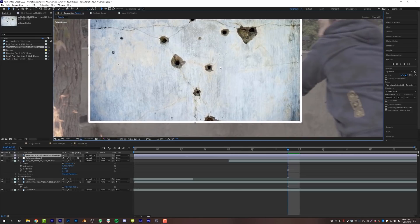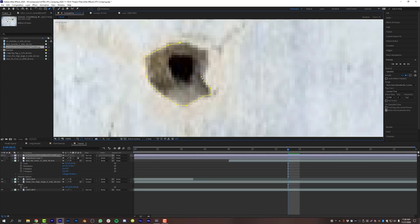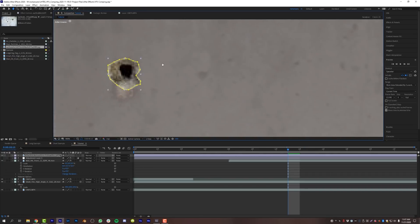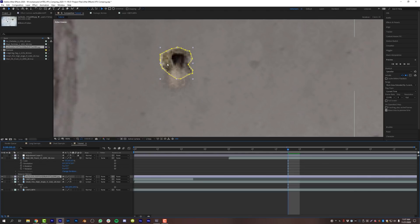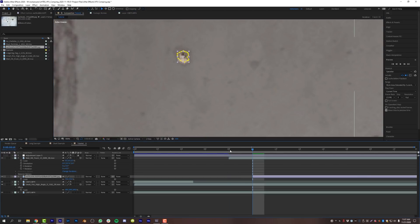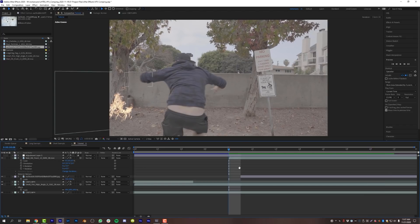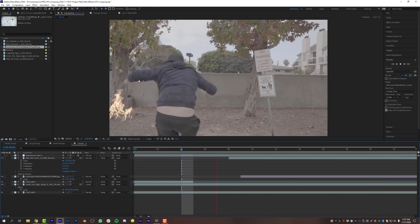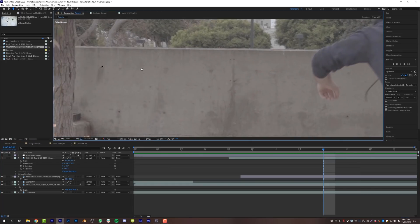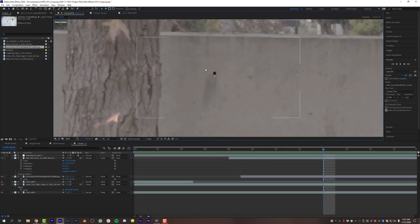For the actual bullet hole in the wall, I found a concrete bullet hole image on Google. I'll zoom in, use the Pen tool to roughly mask around the bullet hole, then move it to where the wall hit is and shrink it down. I'll trim the layer to start one frame after the animation begins. Now I have a bullet hole appearing in the wall with dust coming out. As a tip: blur things that are farther in the scene and give them color correction to match.